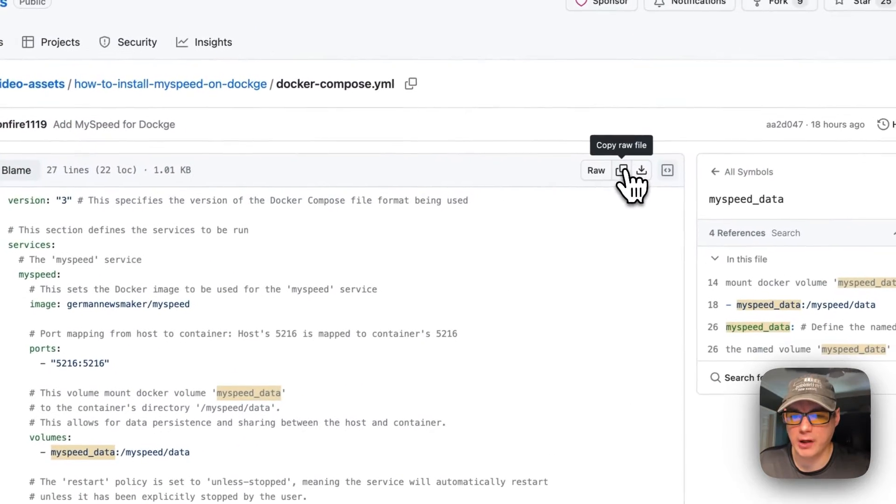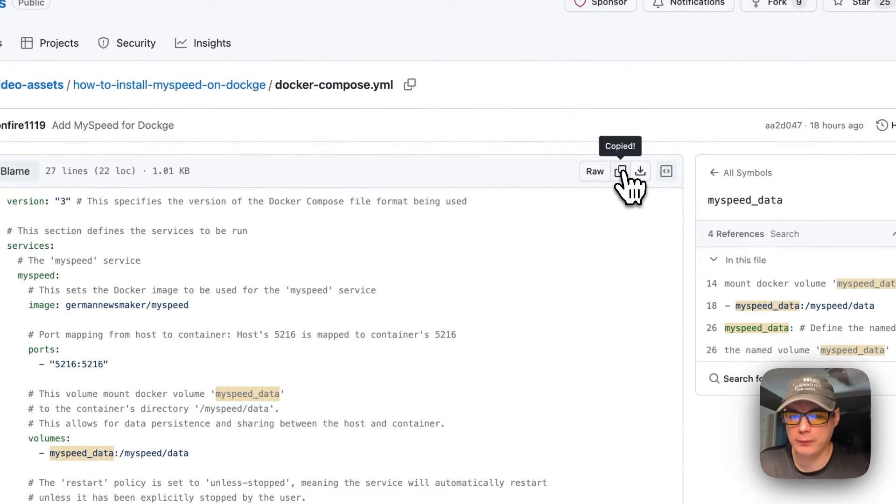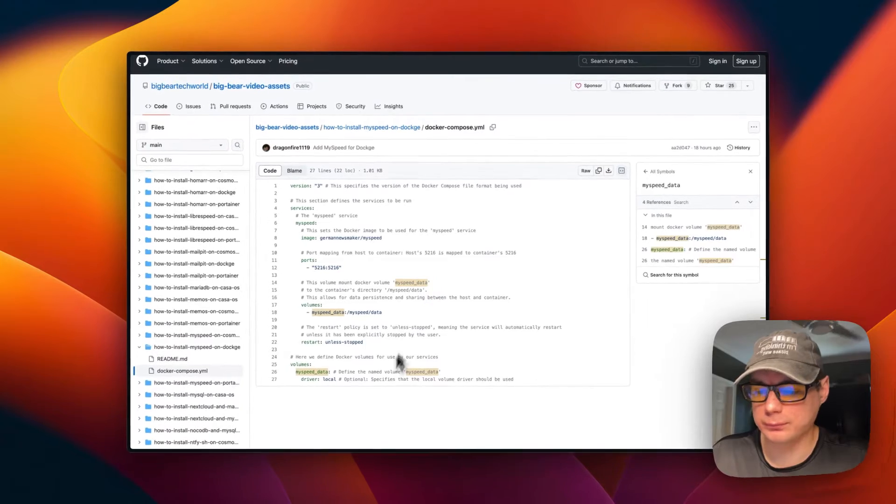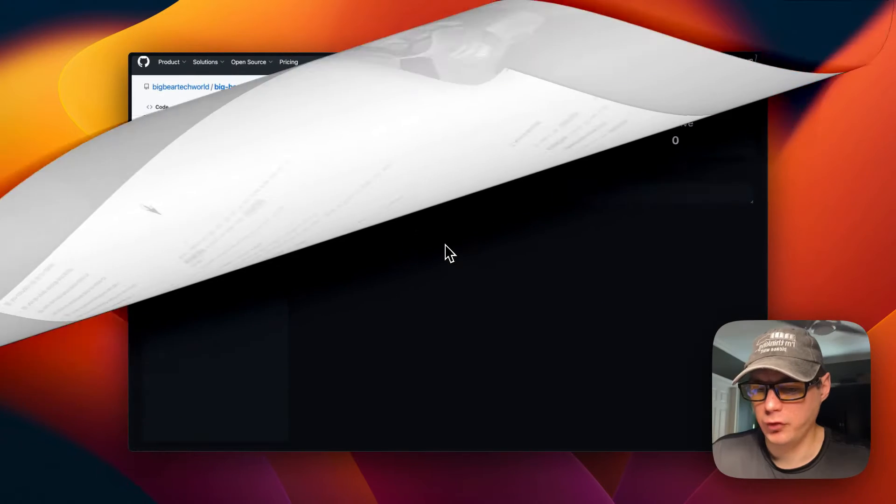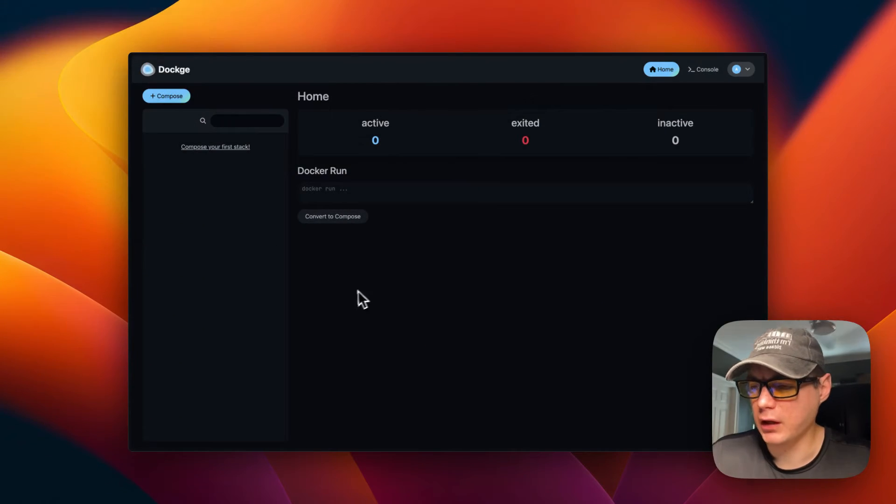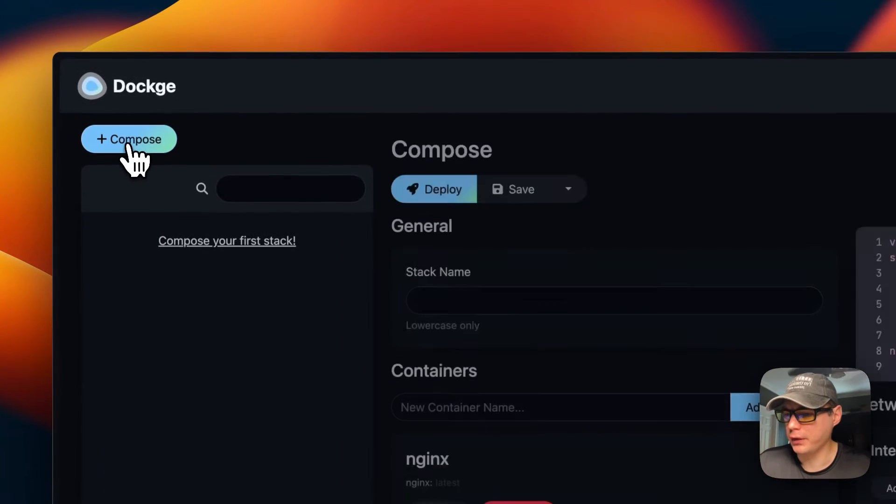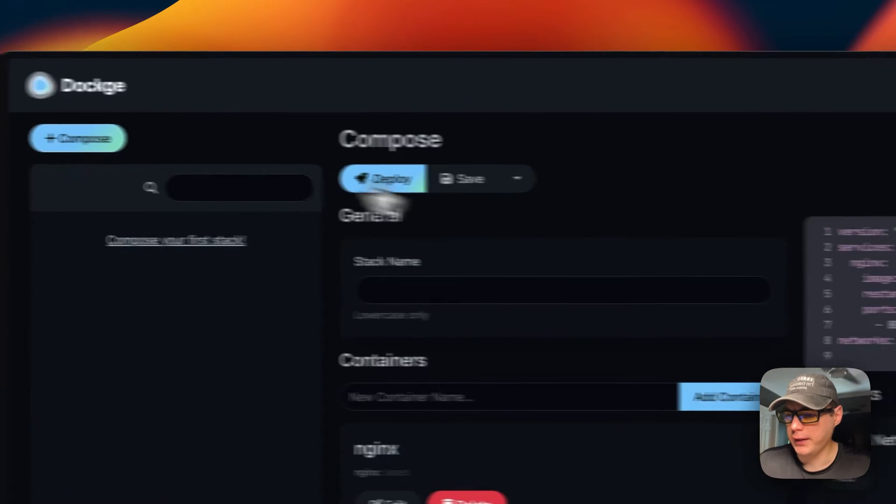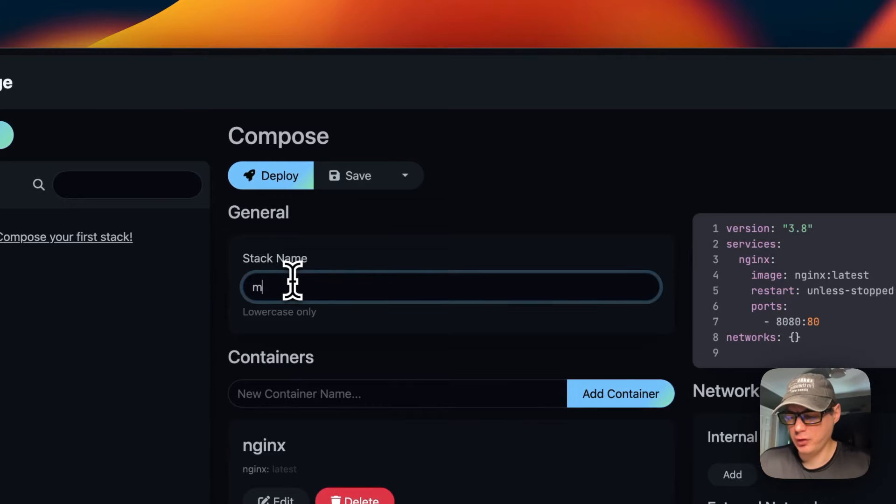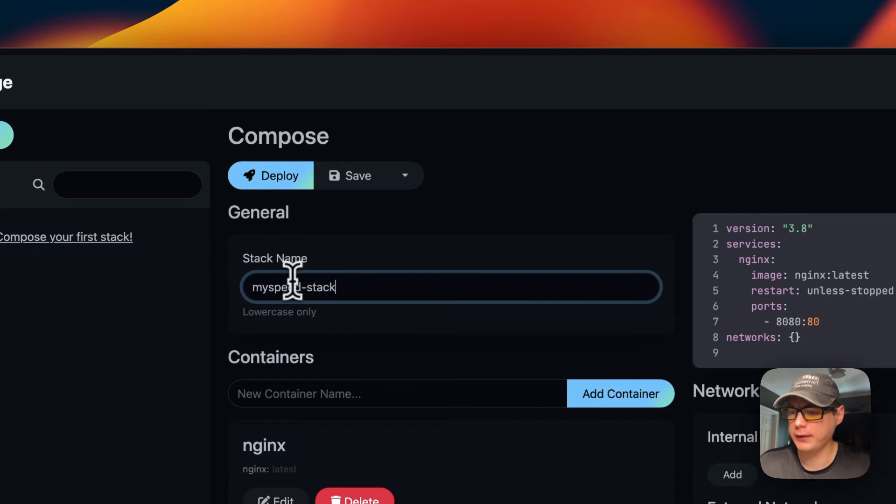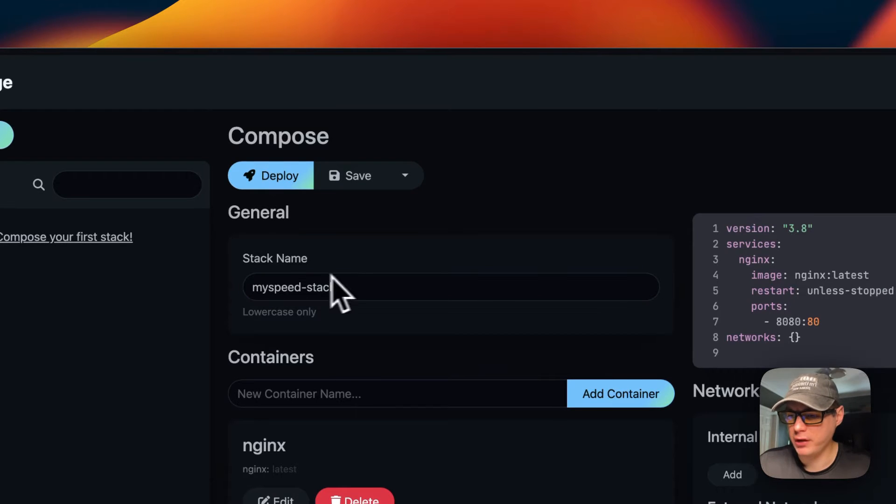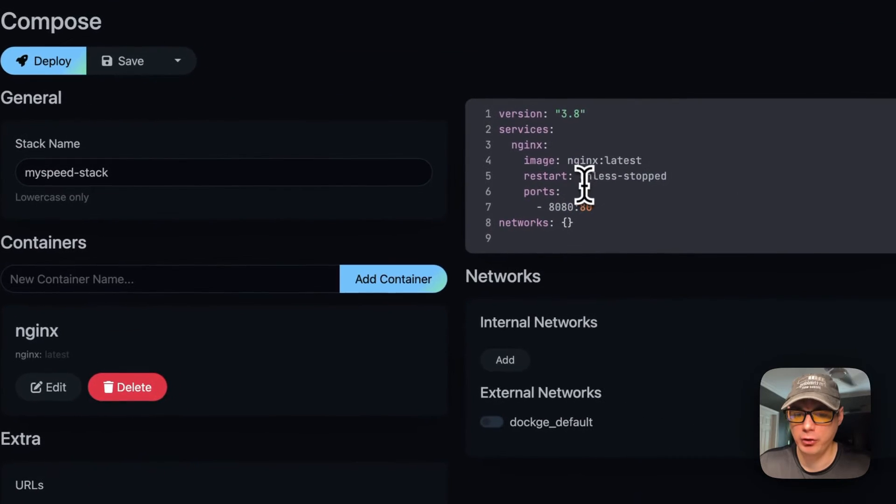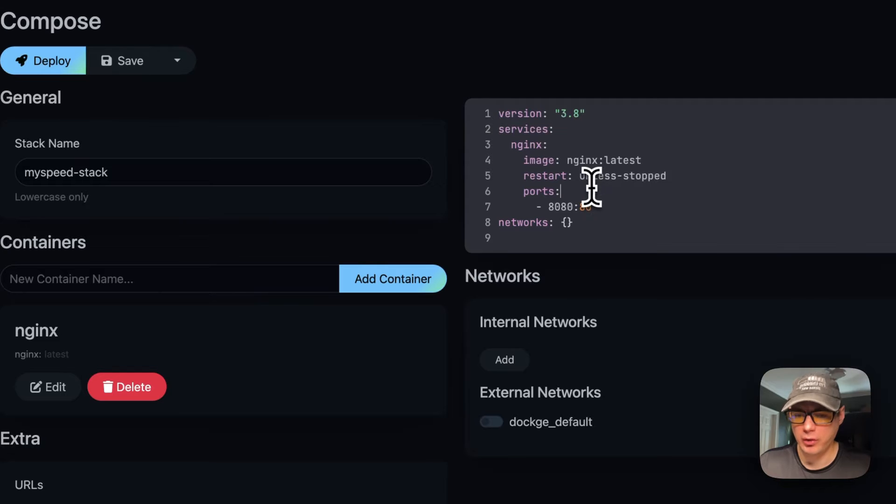Now I'm going to copy the raw file, and then I'm going to go over to my Dockage and get this installed. I'm going to go over here to Compose and then give it a stack name. I'm going to do myspeed-stack. Once you give it a name, you can move over to the editor.